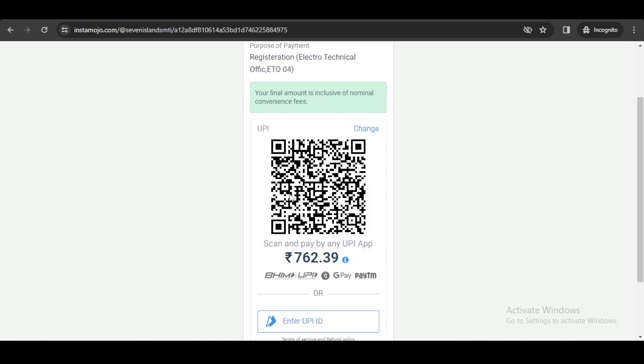Once you complete your payment, you will receive a confirmation email at the email ID you registered in the form, and you are good to go. That's the whole procedure of filling the Seven Islands ETO form. If you have any doubts, please let me know in the comment section, and good luck for your exams.